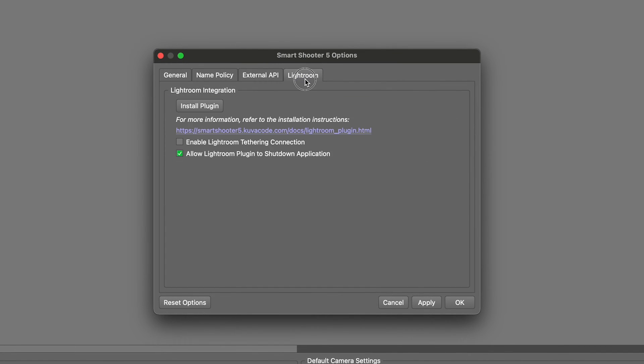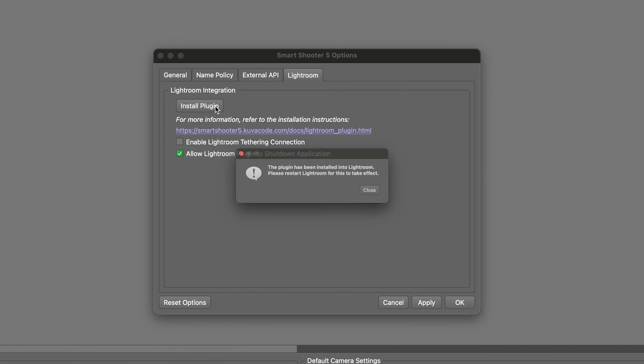In this window, select the Lightroom tab, and in that Lightroom tab, click on the Install plugin button.